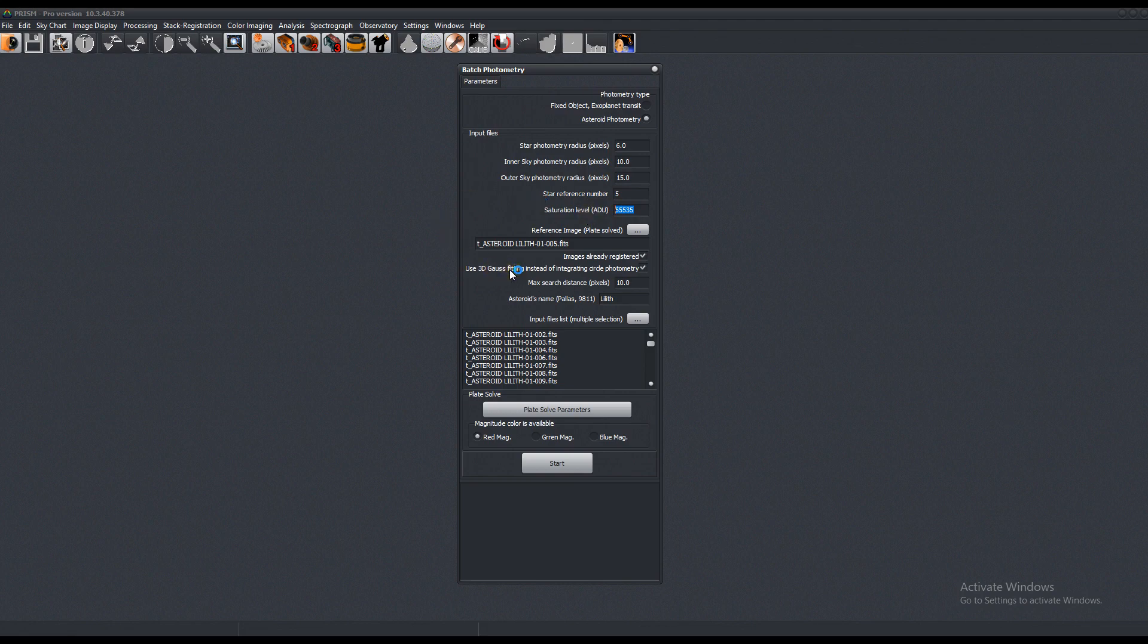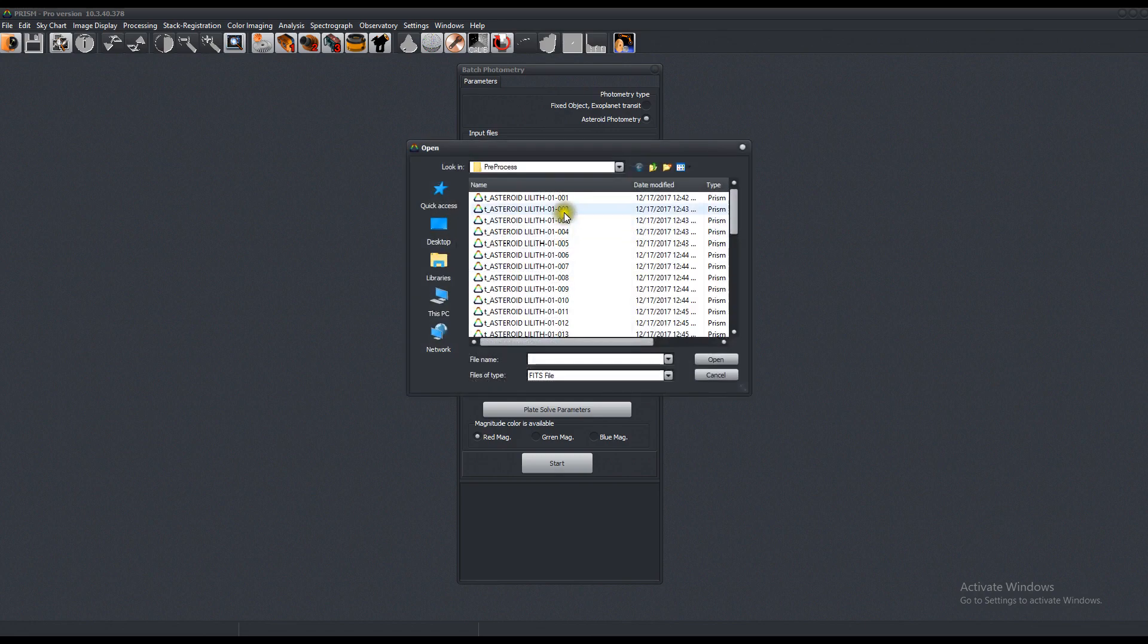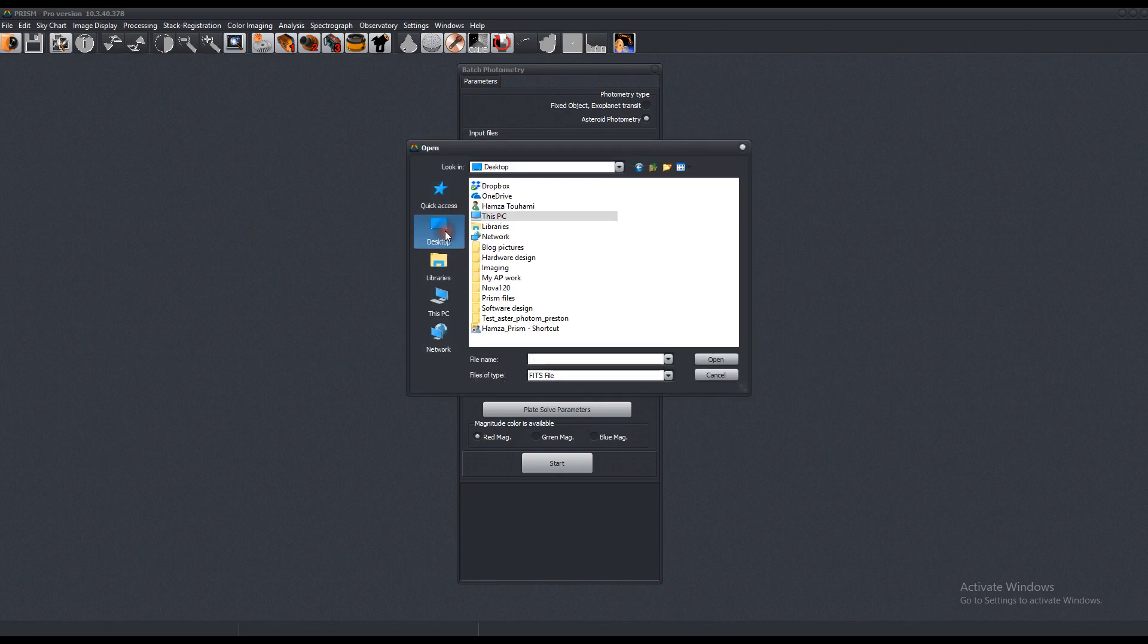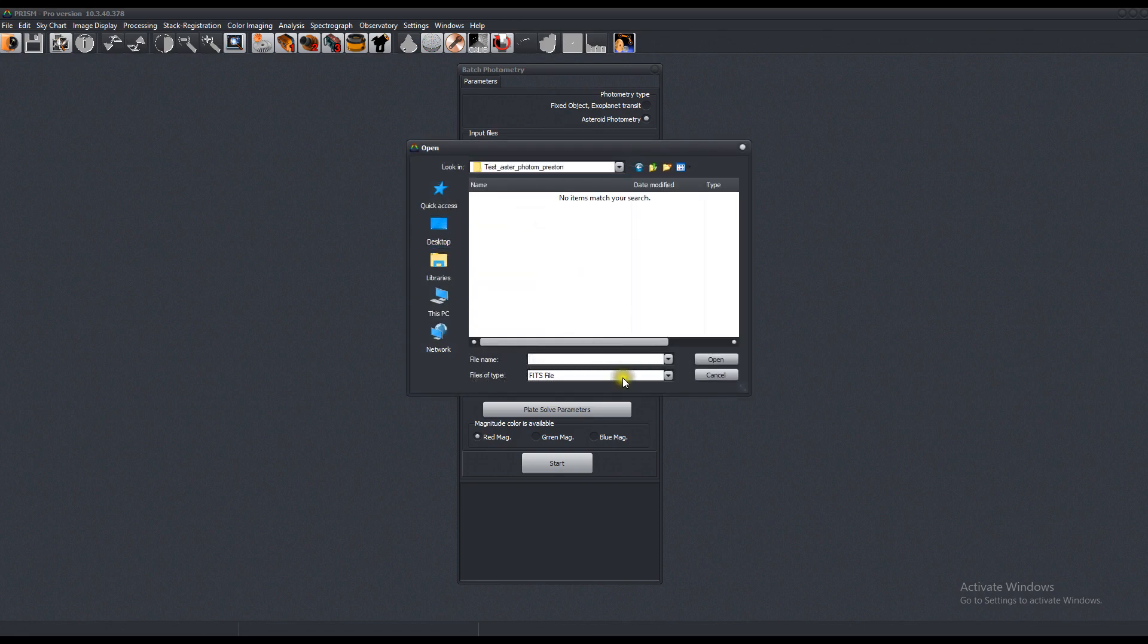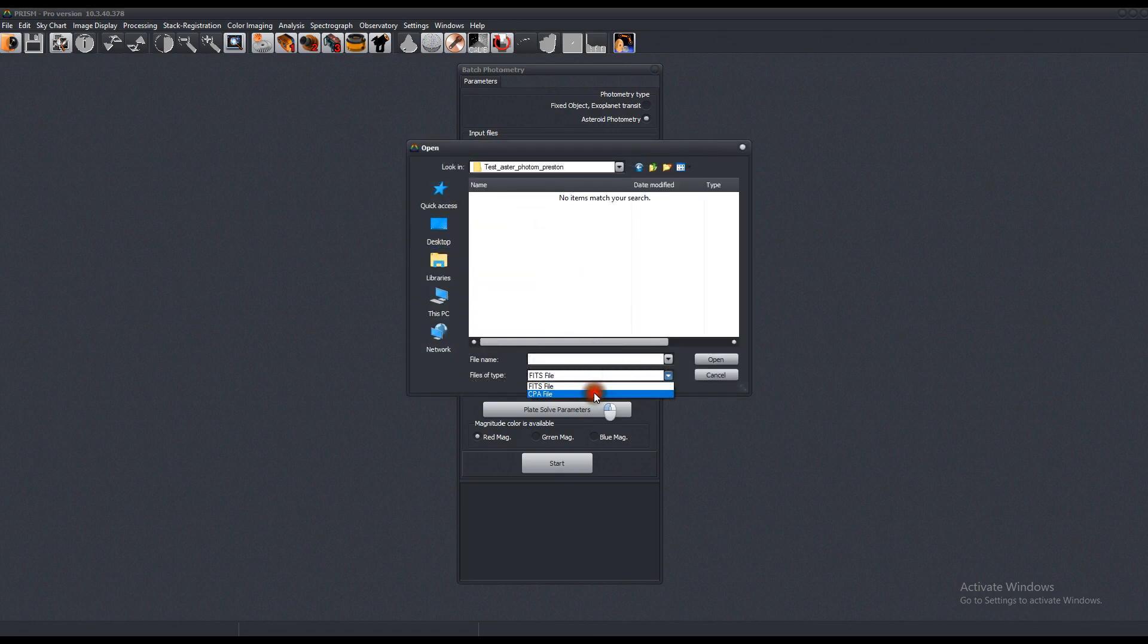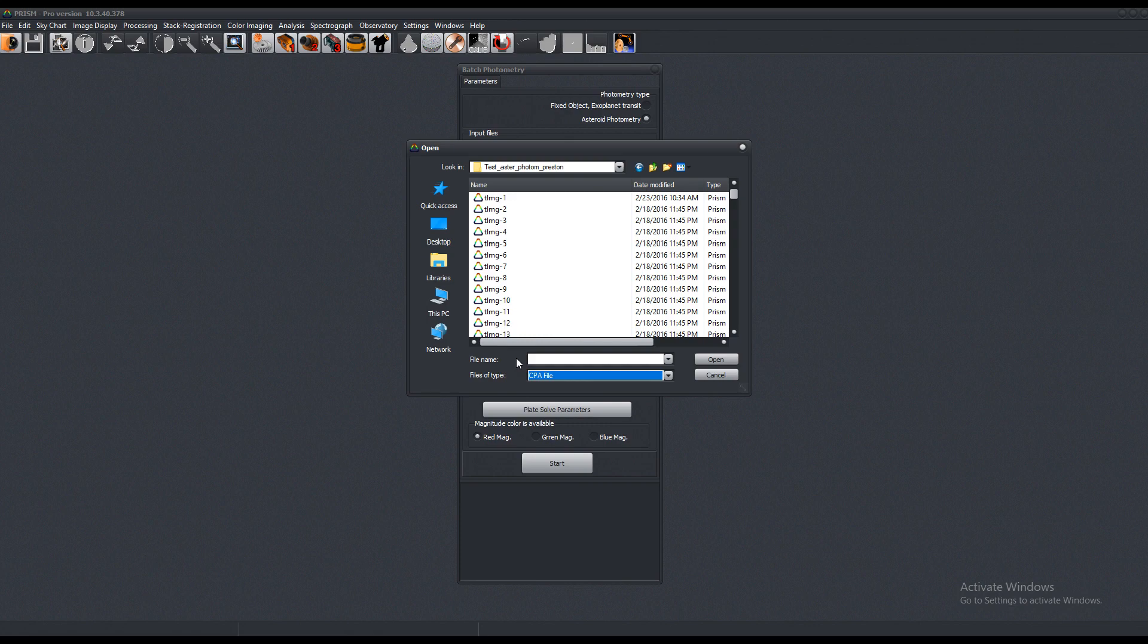For this one, an 8-inch, I believe Newtonian was used in conjunction with an Attic 314L and this was done in 2016. So let's go find a reference image. These are all CPA files, which is Prism's proprietary compressed file, which is a quarter the size of a fit. Let's pick number one.